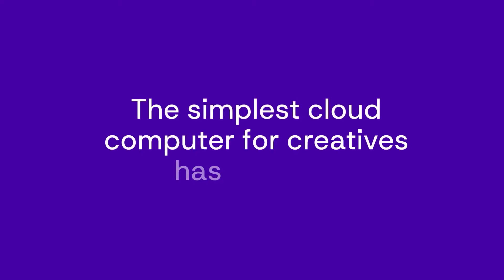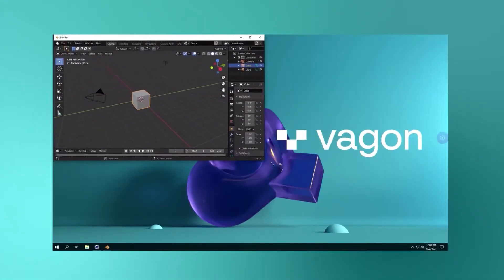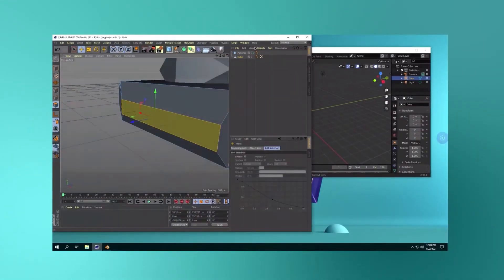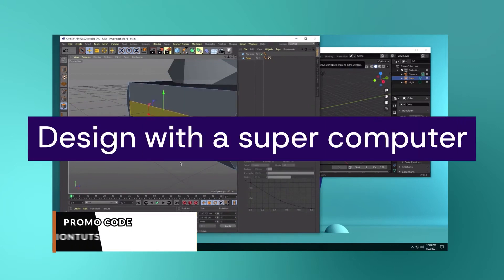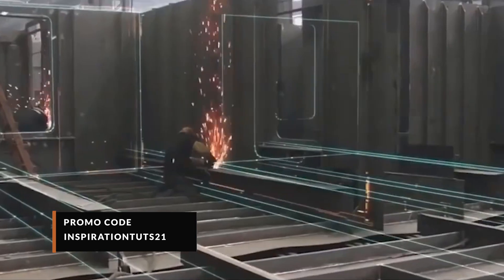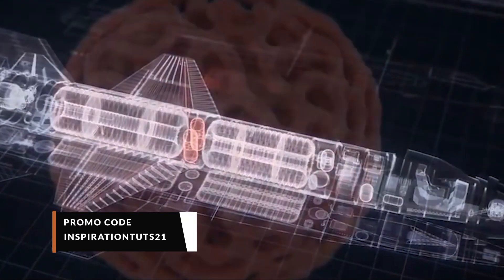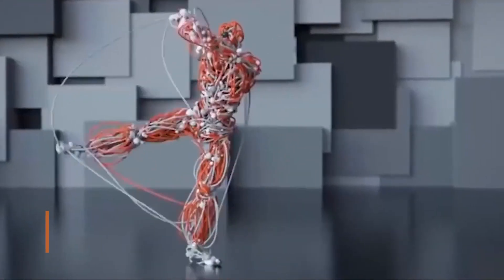Also Vagon is offering 1 week of subscription and 1 hour of planet for the first 50 people to use our link or use the promo code INSPIRATIONTESTS21 at checkout. If you are interested in using Vagon, you will find the necessary links in the description.